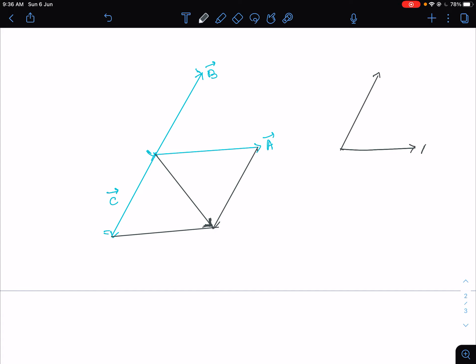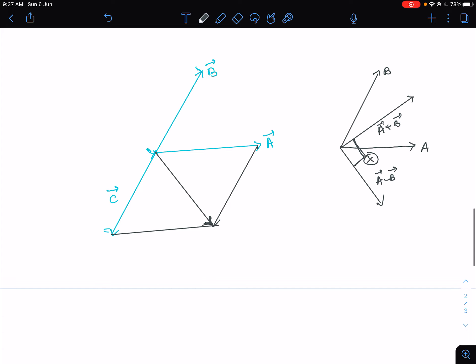So if you have vectors A and B, the resultant A plus B will be directed along one diagonal direction, and A minus B will be directed along the other direction. Note that this angle is not necessarily a right angle — it can generally be any angle. The angle between A plus B and A minus B can be anything.